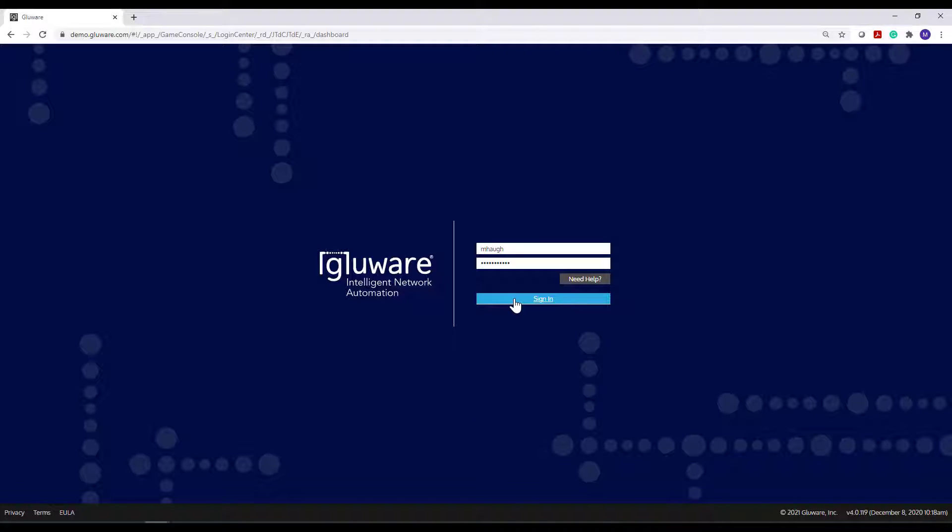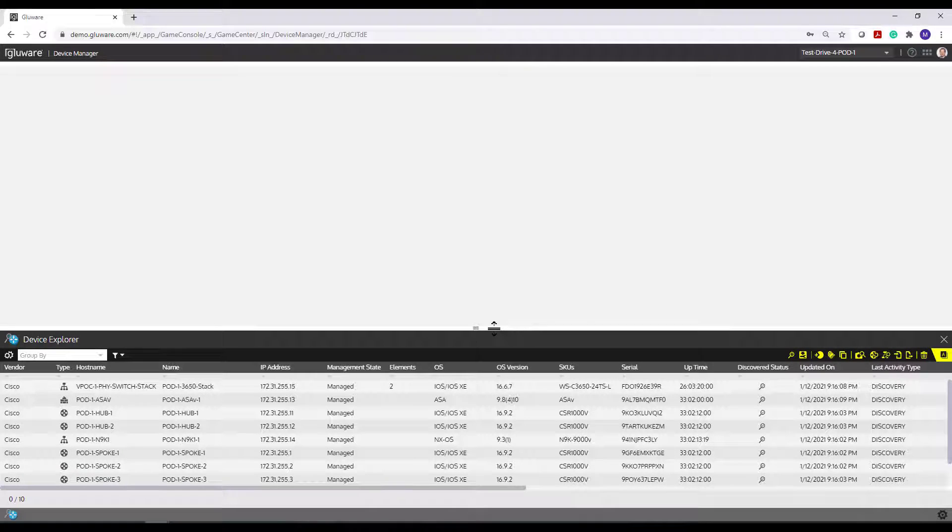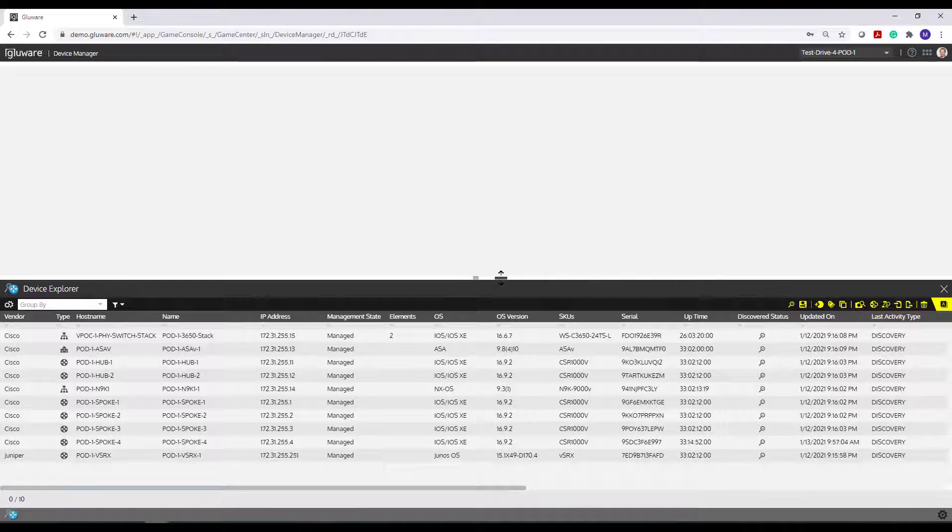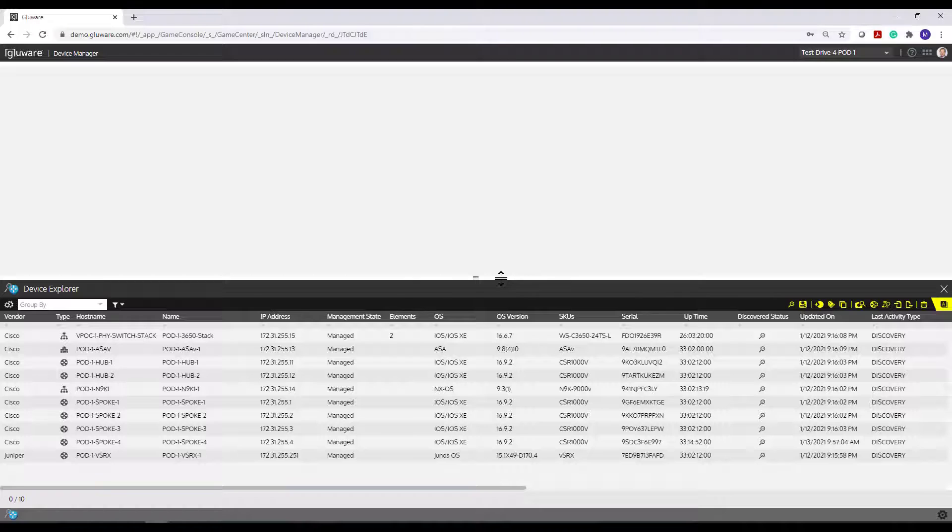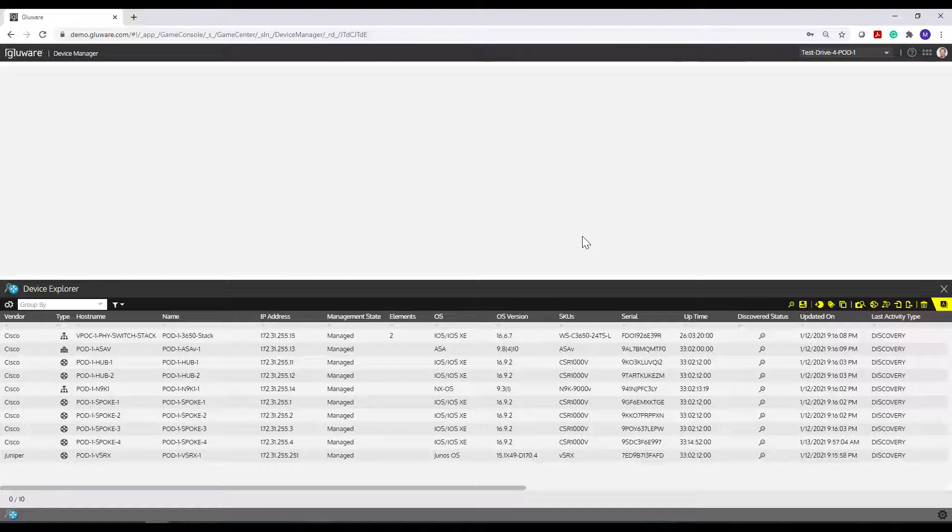I'm going to sign into the Glueware instance here. And Glueware is going to take me back into the last place I was when I either timed out or signed out of the system, which happens to be Device Manager. So for most of this tutorial, we are going to use the Device Manager view.